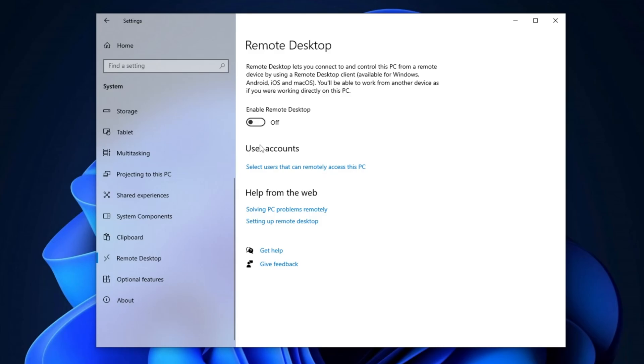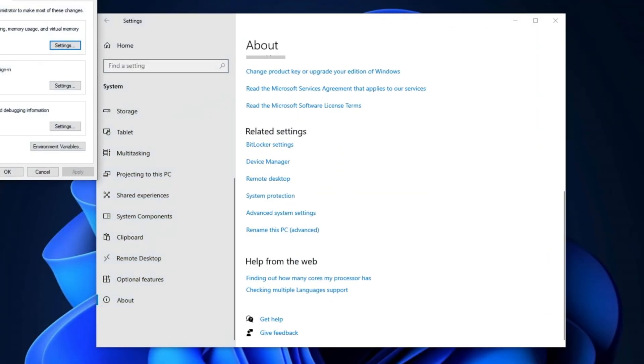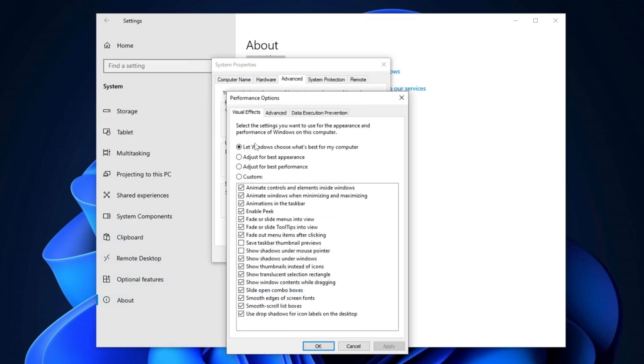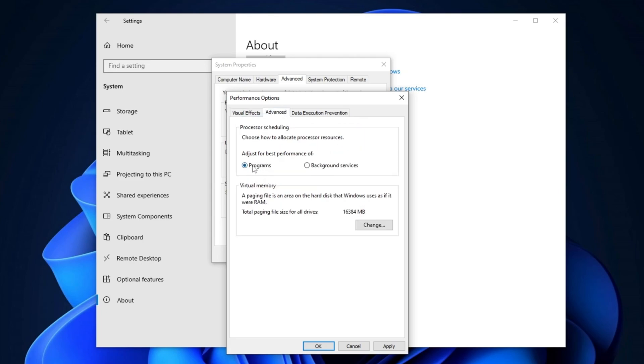In the About section of System Settings, scroll down to Advanced System Settings. In the Performance section, click on Settings and under the Visual Effects tab, select Adjust for Best Performance. Afterward, enable the following options: Show Thumbnails instead of Icons, Show Shadows under Windows, and Smooth Edges of Screen Fonts. Switch to the Advanced tab and ensure Programs is selected for Adjust for Best Performance. Click Apply and then OK to save these changes.